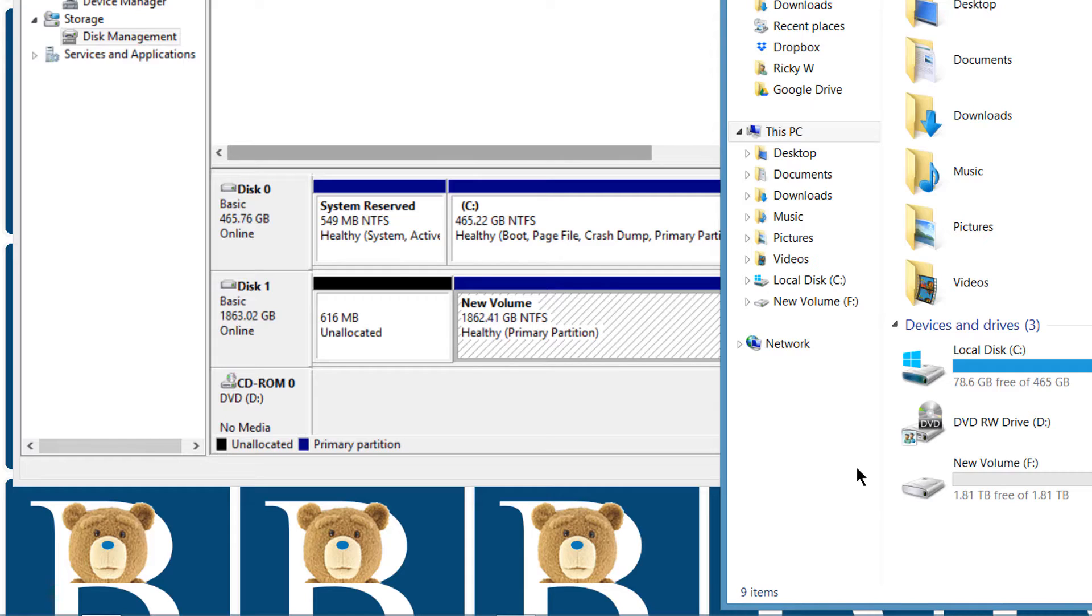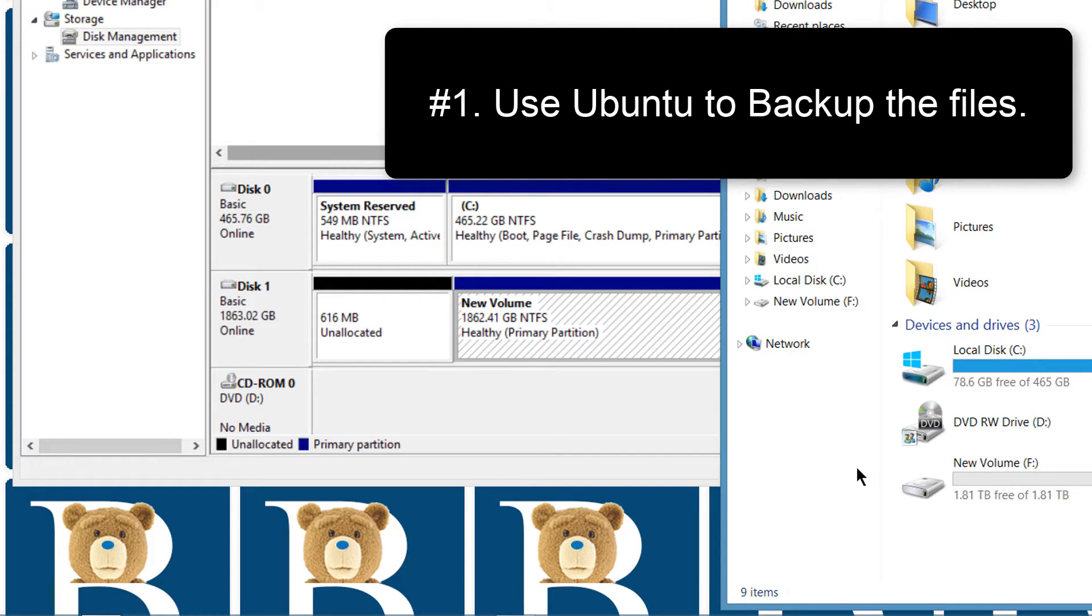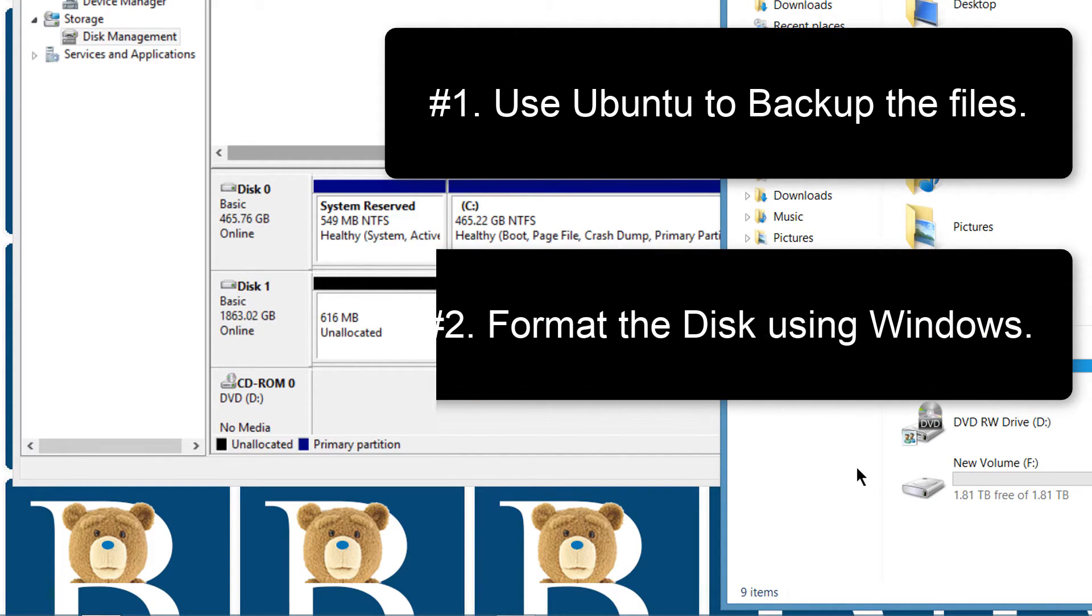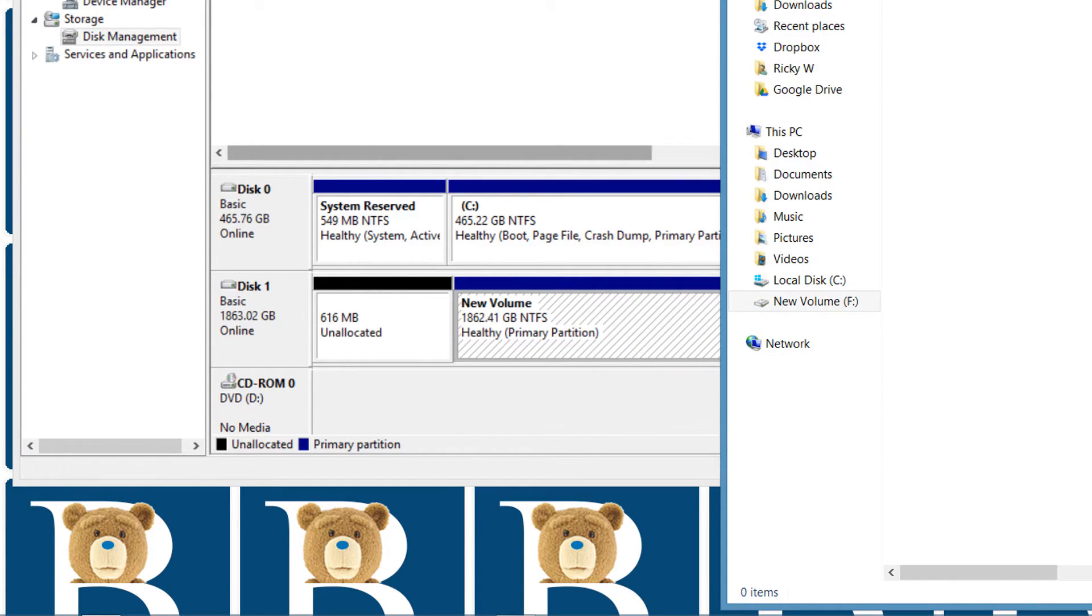So just in brief, take the hard disk to Ubuntu or any Ubuntu variation, and then you can try to copy the files from there to a different disk. Once you've copied all the files to a different disk, you'll need to format the disk. Once you format it, you'll be able to use it again and you can copy the files that you copied from it back onto it.